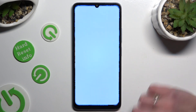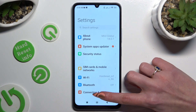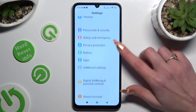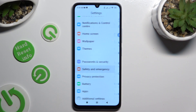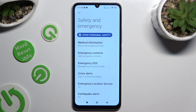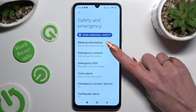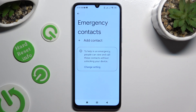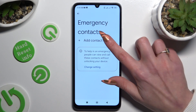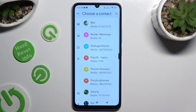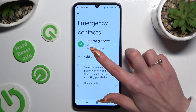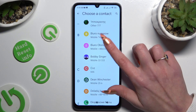Begin by going into settings and scrolling down to access safety and emergency. Then click on emergency contacts and tap on add contact. Now click on the one that you wish to add and do exactly the same with all the other ones you need.